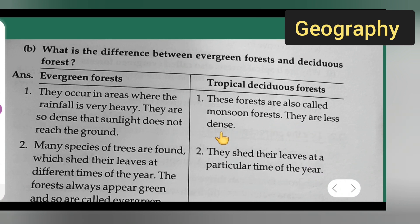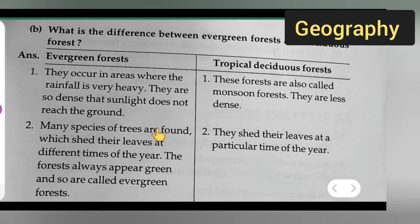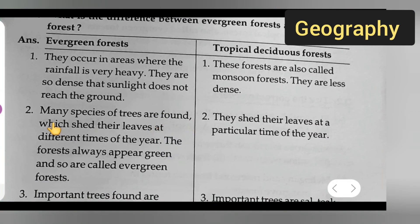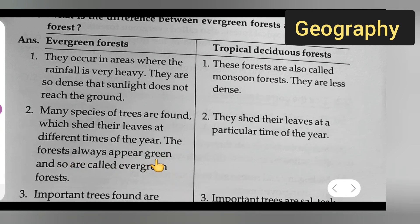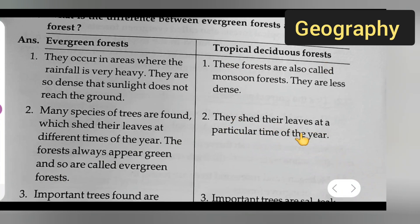They are also dense. Second point under evergreen forest: many species of trees are found which shed their leaves at different times of the year, so the forests always appear green and are called evergreen forests. Second point under tropical deciduous forest: they shed their leaves at a particular time of the year.